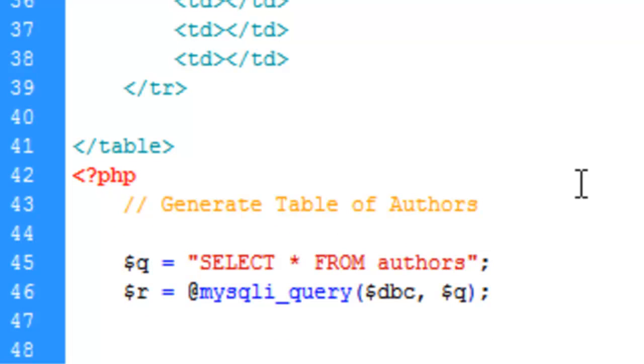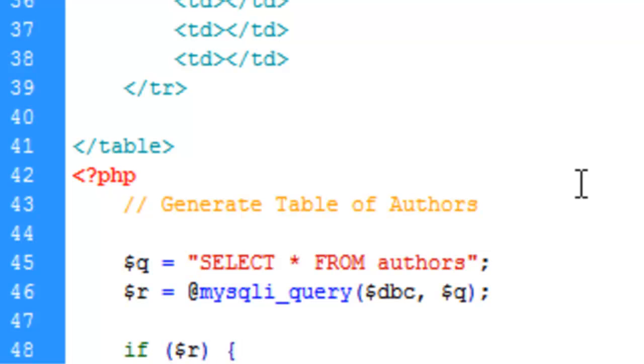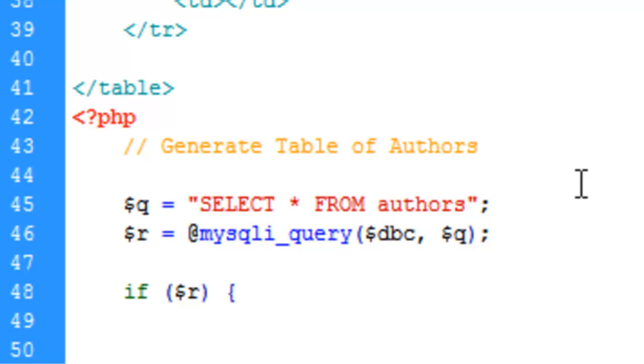The next thing we're going to do is we're going to check to see if the result happens or is successful. So we're going to say if R, and if there is a result, we're going to run a while loop.